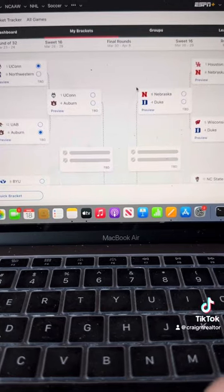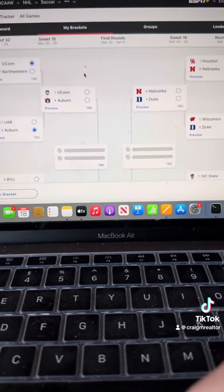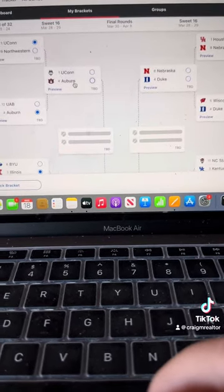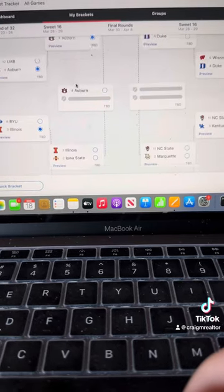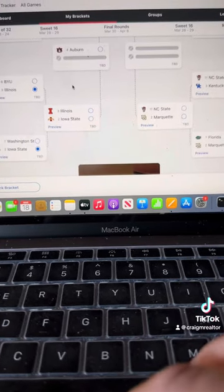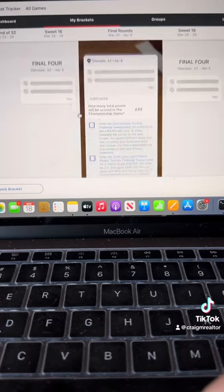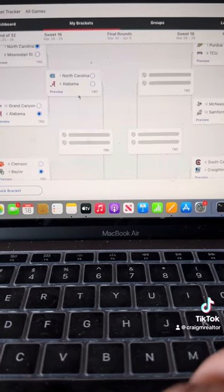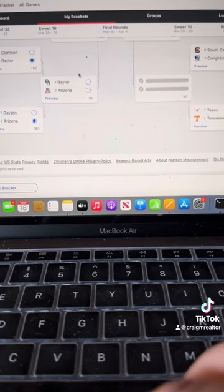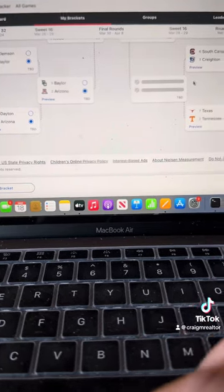Alright, we are down to the Sweet 16. UConn-Auburn. Auburn's going to take it. Bruce Pearl, like I said, has that team playing very well. Illinois. Iowa State. Illinois. North Carolina. Alabama. North Carolina. Baylor. Arizona. Arizona.